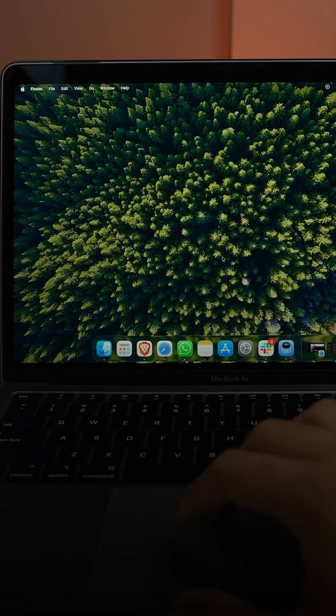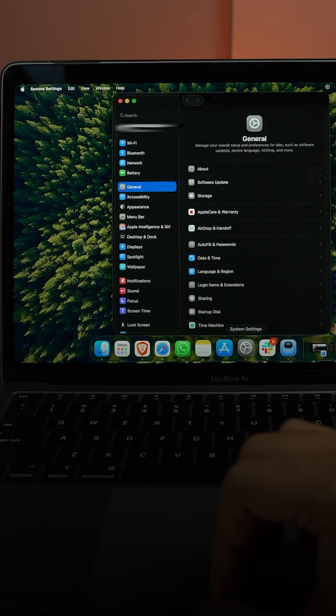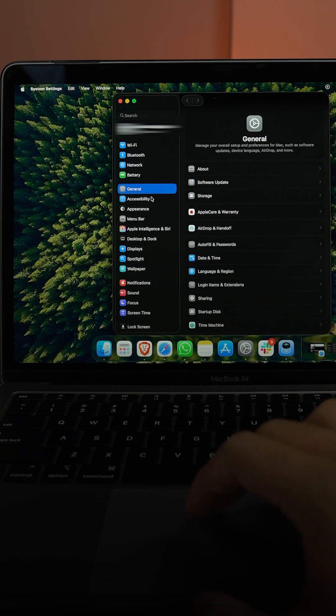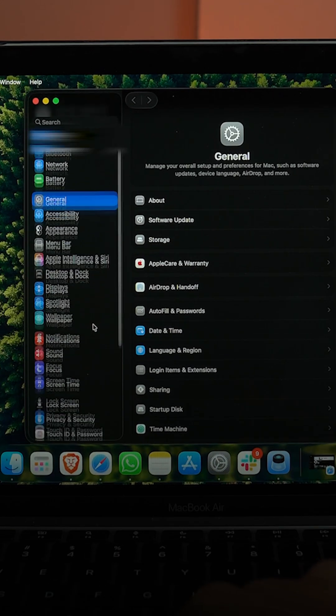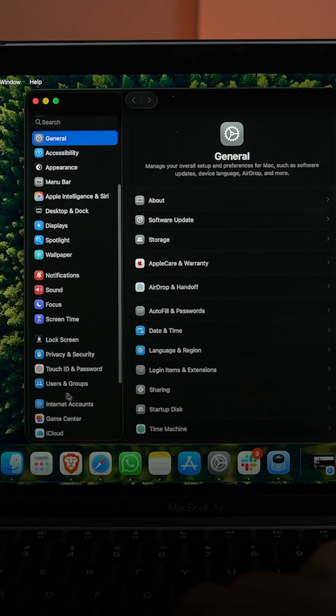Go to Settings, and then in Settings you want to scroll down till you see Users and Groups.